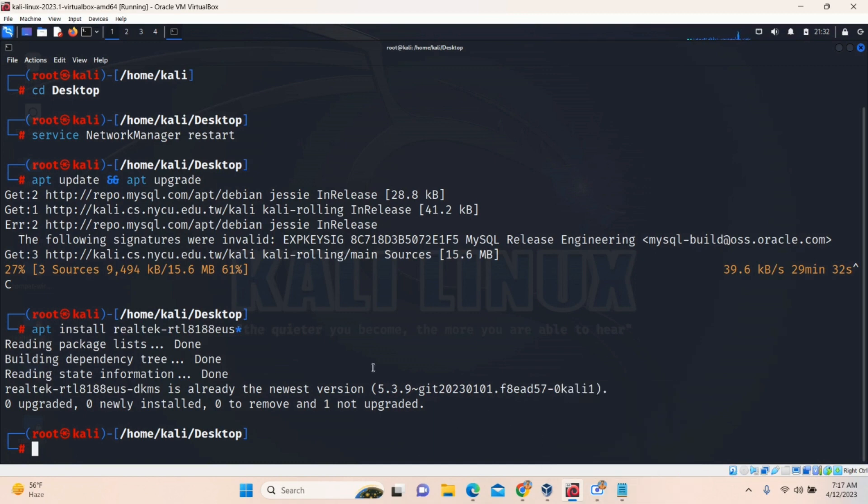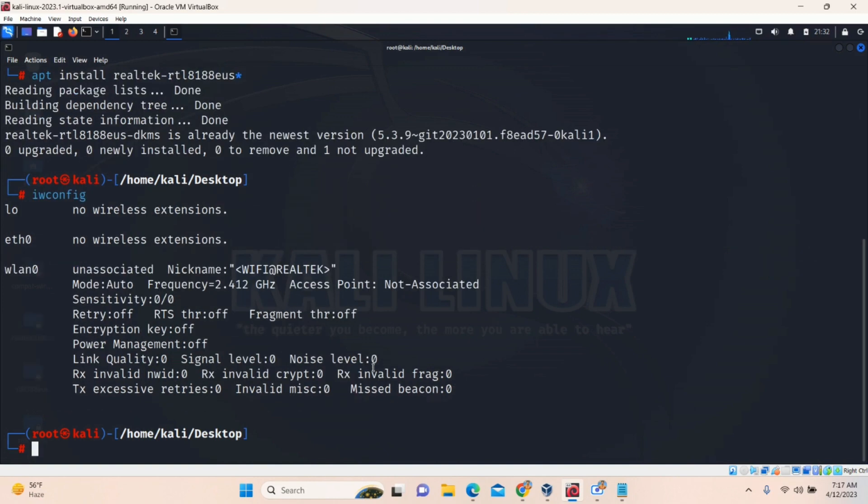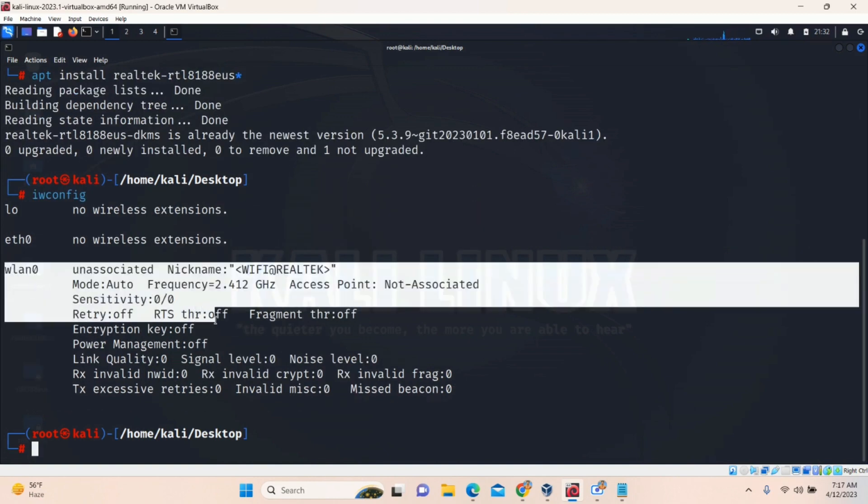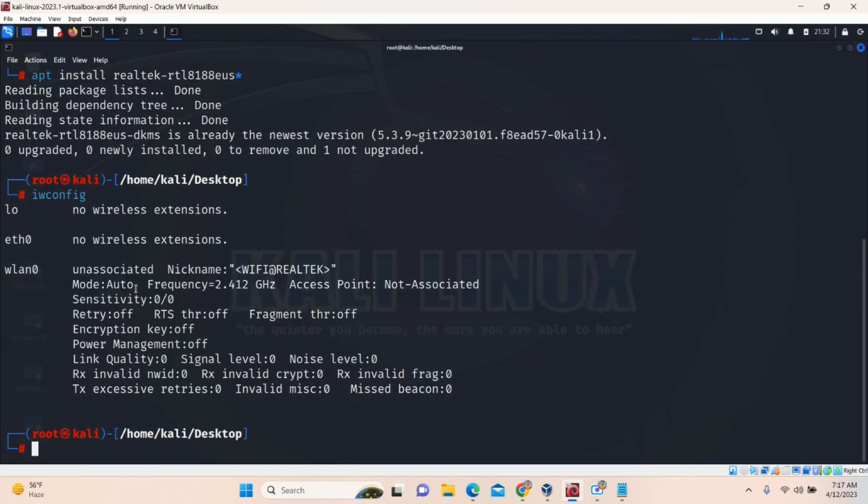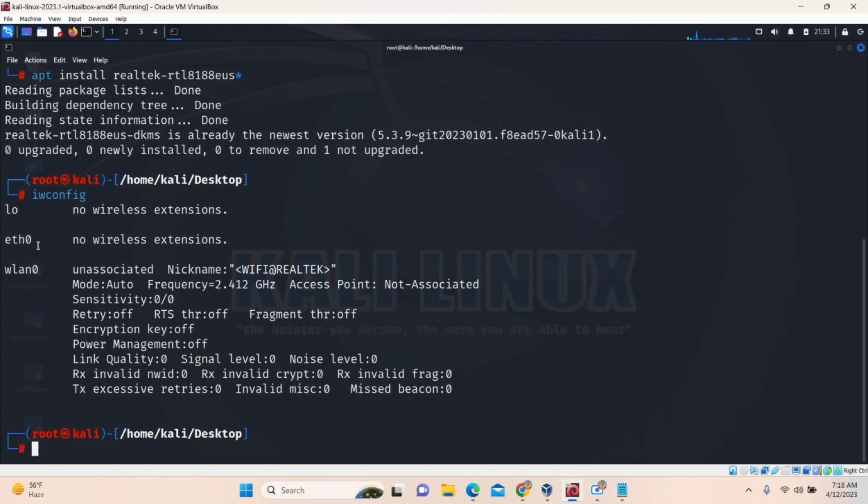So after doing this, you have to type IWConfig. This will display all the wireless signals in your system. As it is displaying WLAN0 mode is auto in my system. And Wi-Fi AR, Realtek, something like this. In my system, it is displaying. But in your system, it will display nothing. Just it will display L0 and ETH0. No wireless extension. Do not worry.